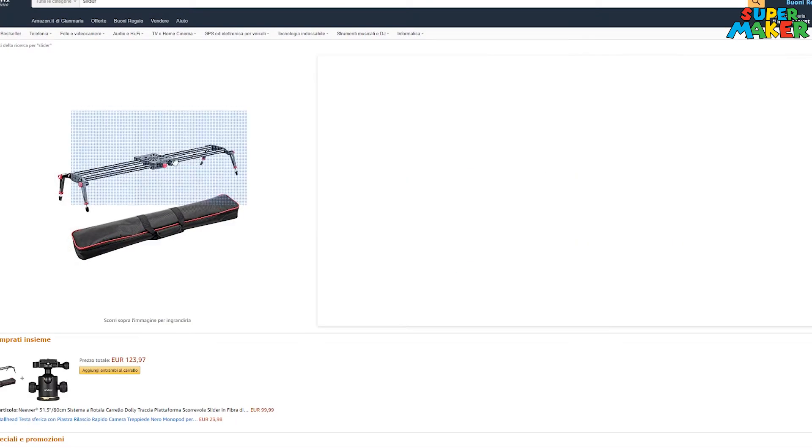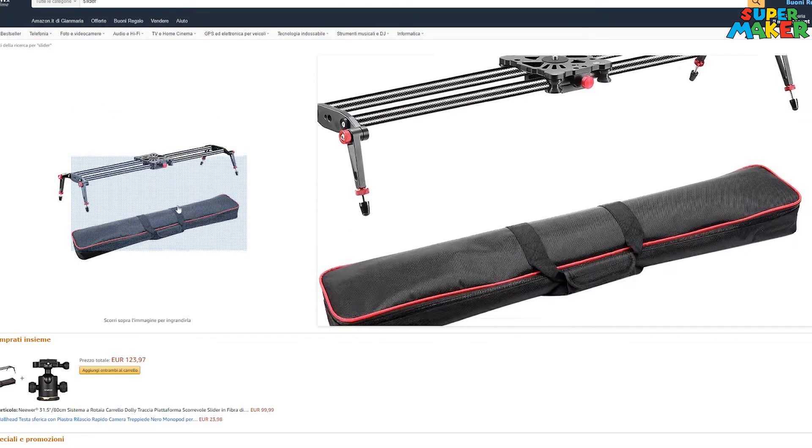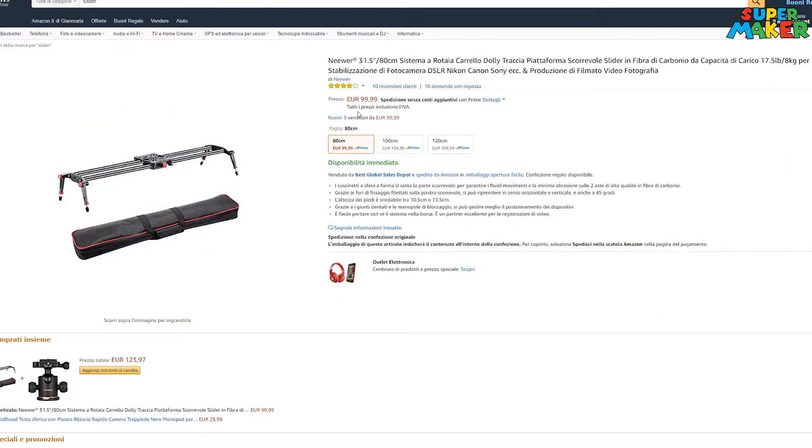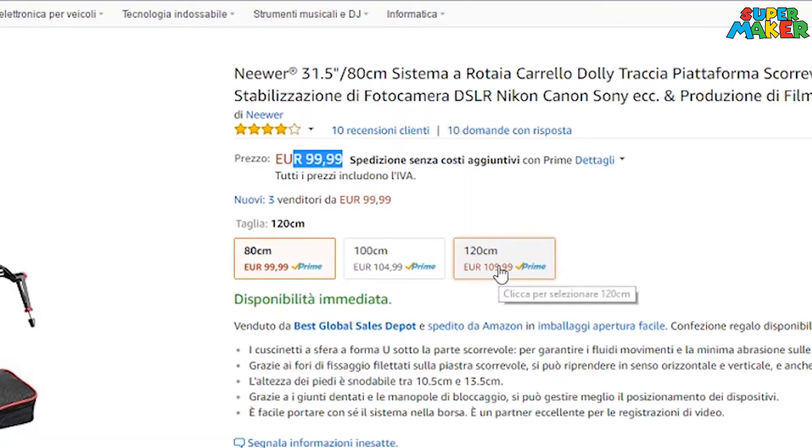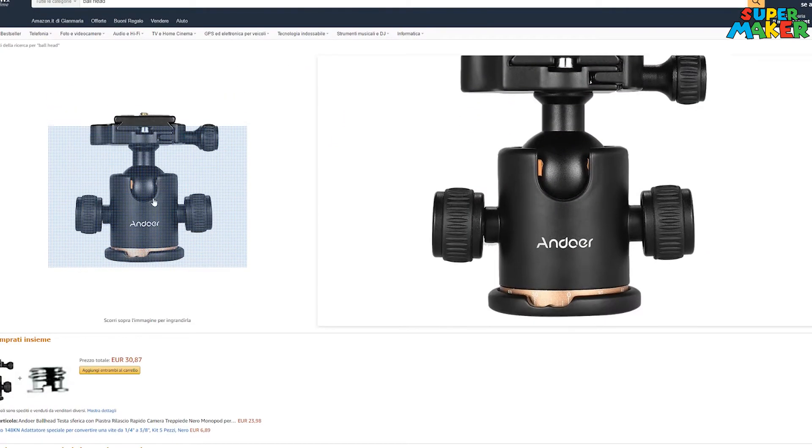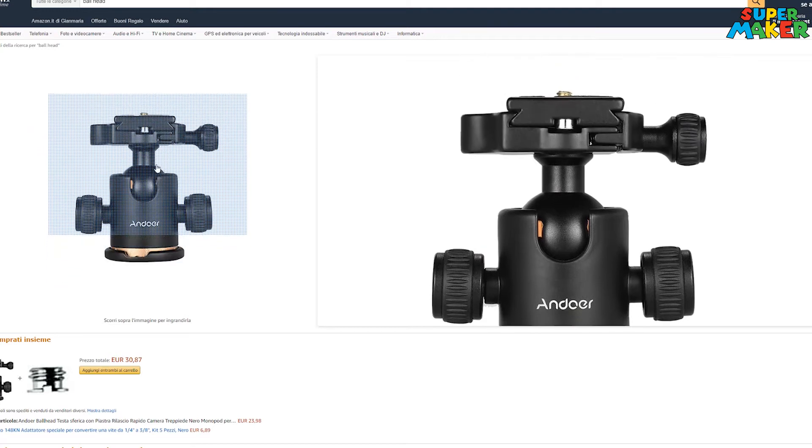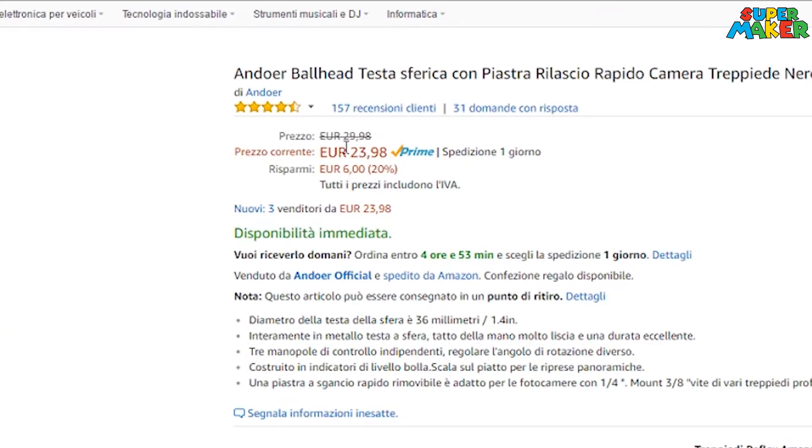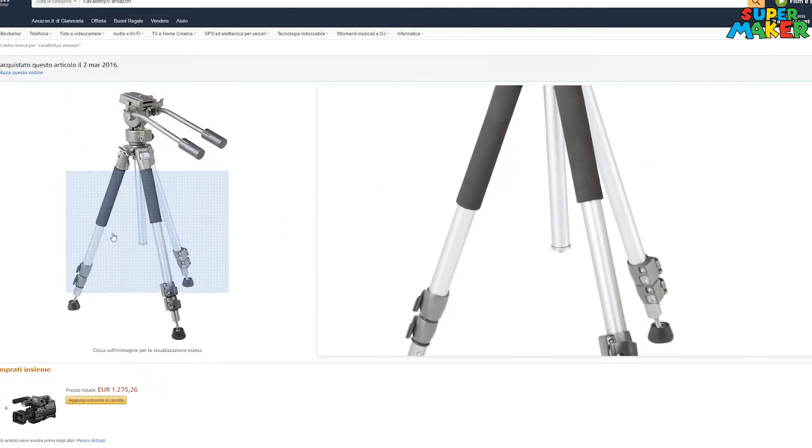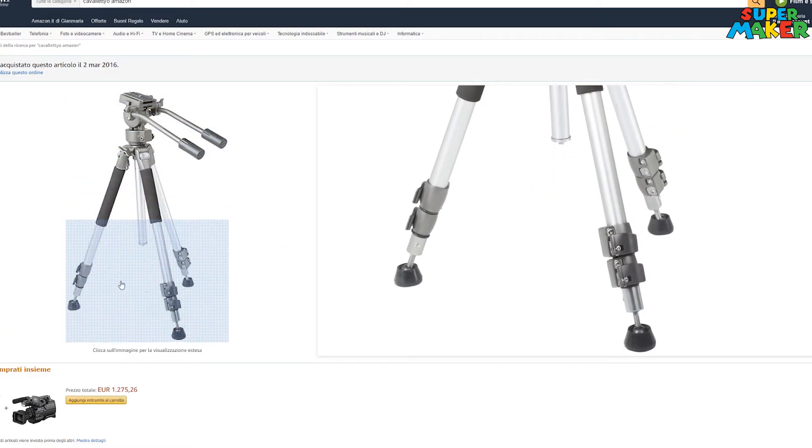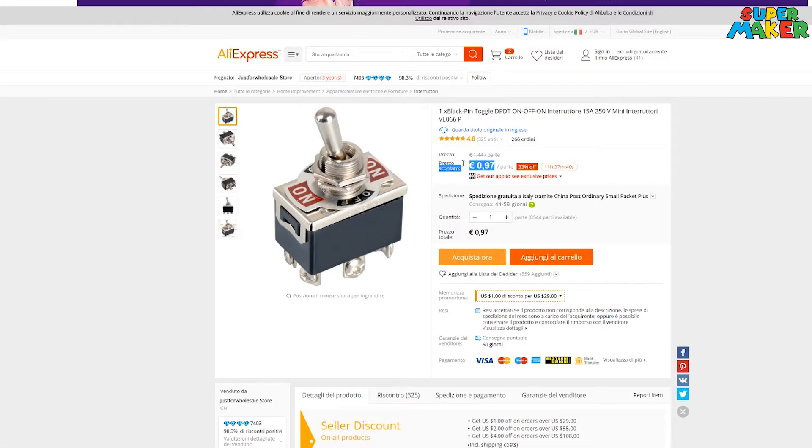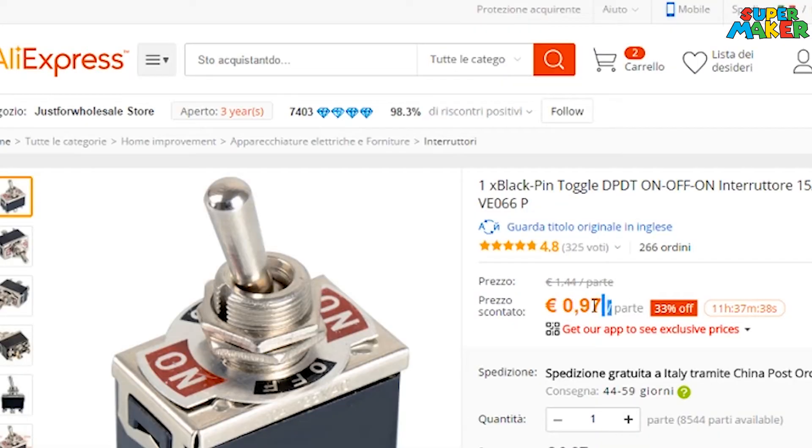I focused my attention on a carbon slider, pretty cheap and quite long. Then you will need a ball head, a heavy and cheap tripod, and a DPDT switch.